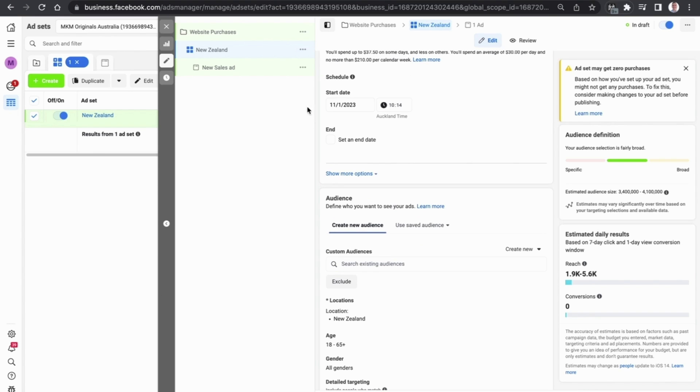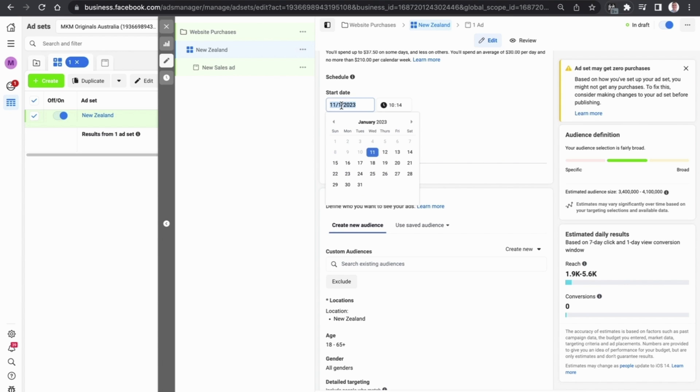We can see the schedule and start date. This is not super important if you're planning to launch the campaign straight away, but if you are running it on a schedule simply select the start date and you can choose when you want your campaign to launch and begin.